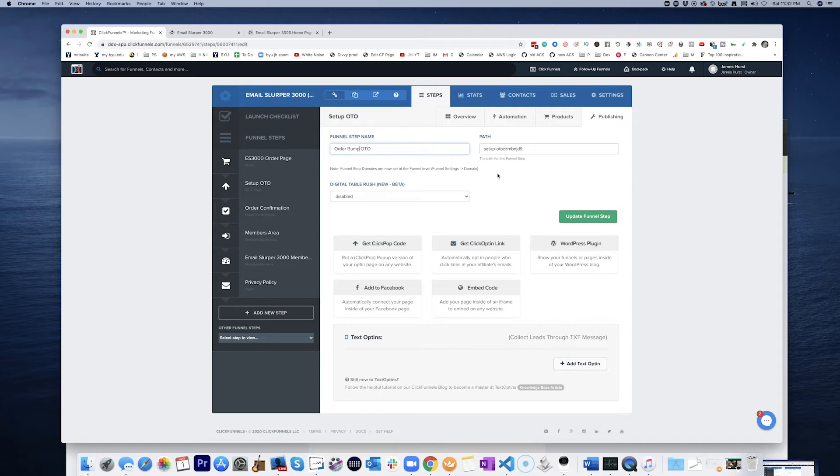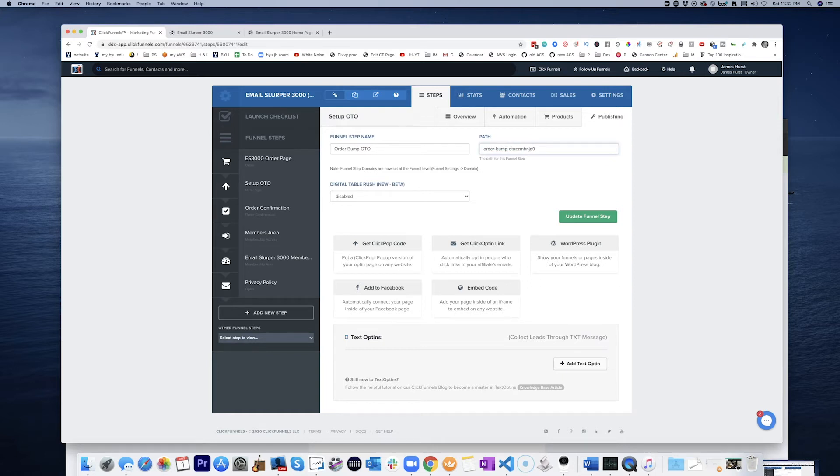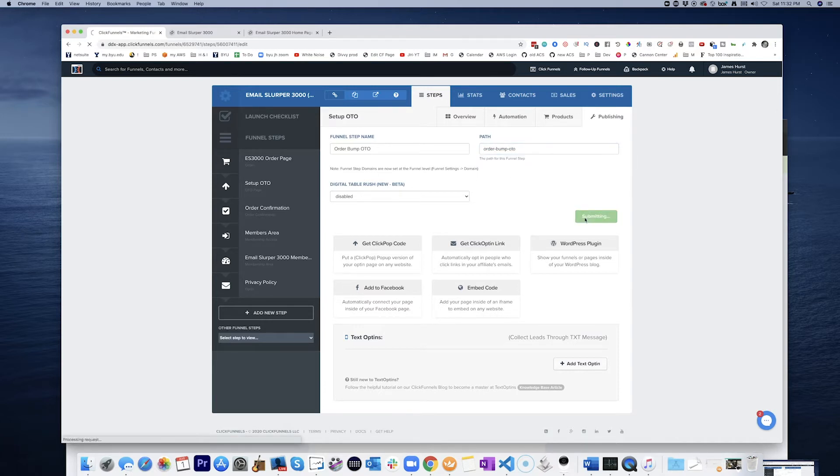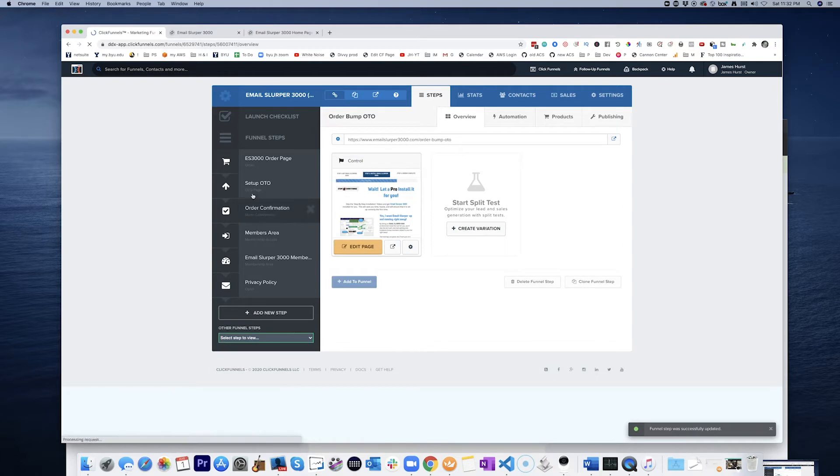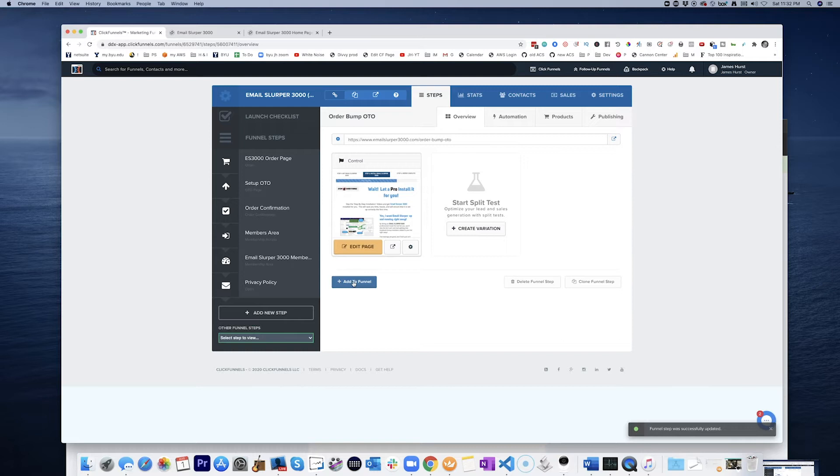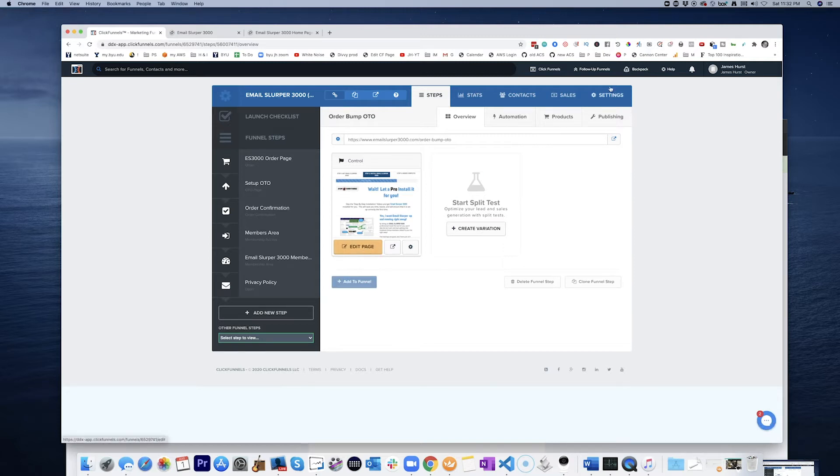Now, how is that going to work? Order bump OTO, let's just get it cleaned up a little bit. So we've got order bump OTO here. Where did it go? We have to add it to the funnel. Okay. Now, let's go ahead and add a product here.